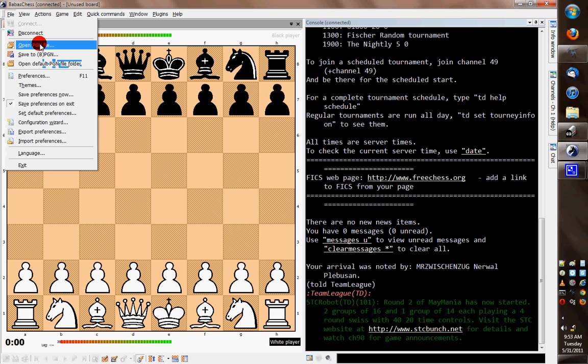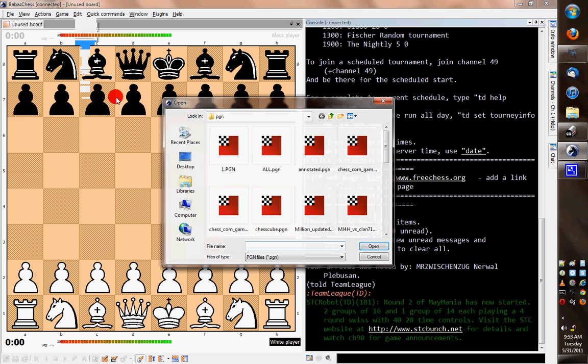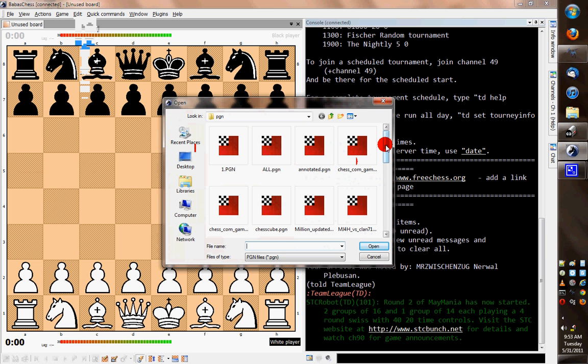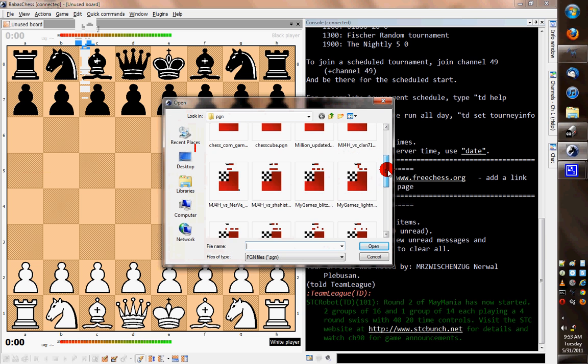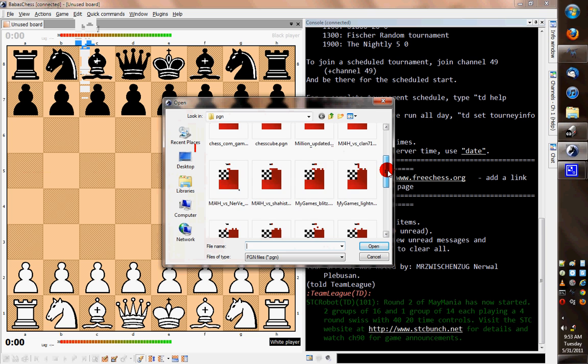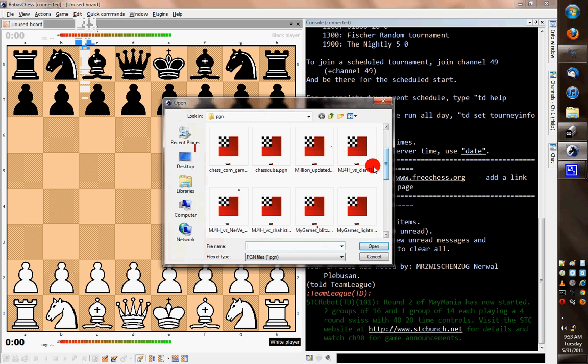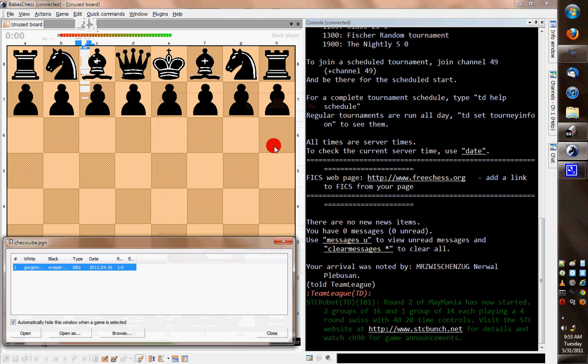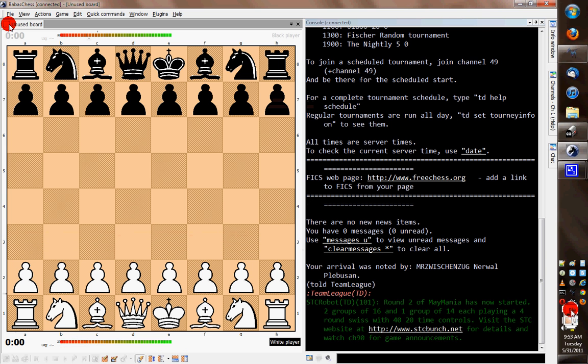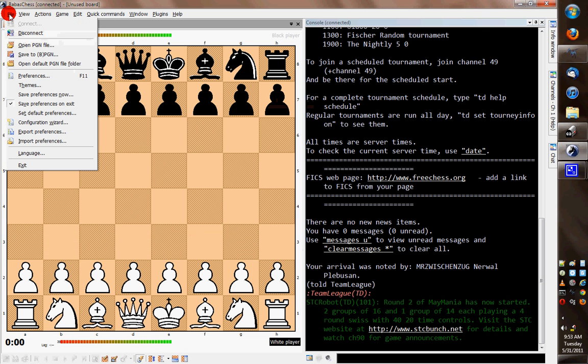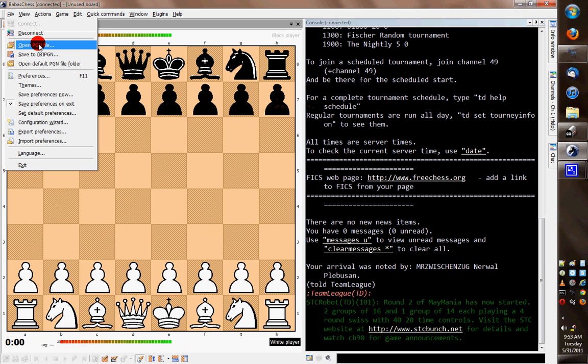A lot of interfaces will let you just open a PGN file and examine it in your interface on your computer, but that's not what I'm talking about. What I'm talking about is putting it live on the internet so that others can see it while you're examining it, maybe examine it with you. You can save it onto your journal on FICS, those kinds of things.